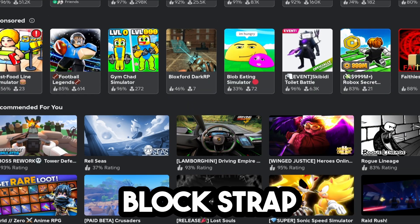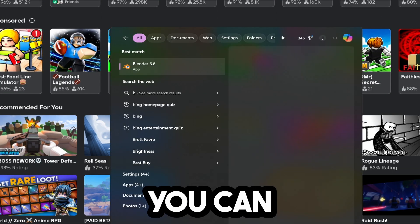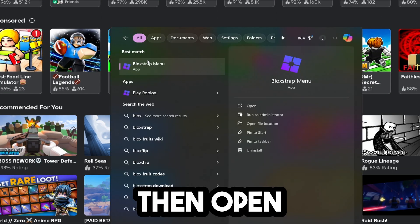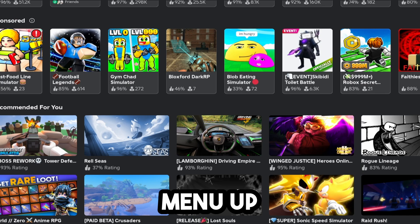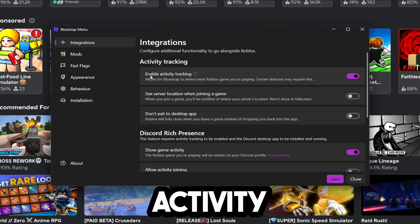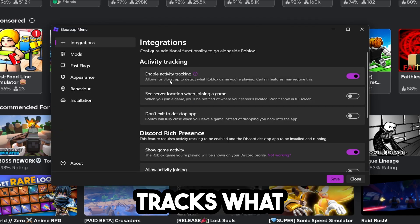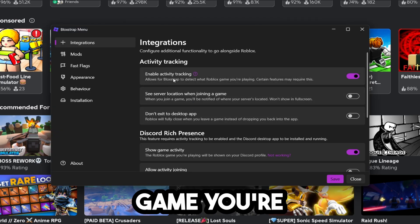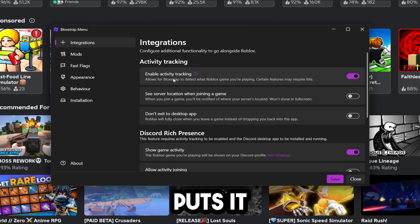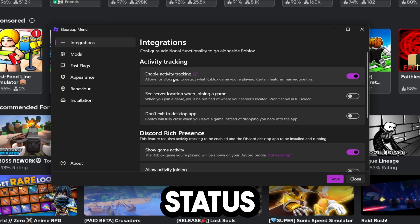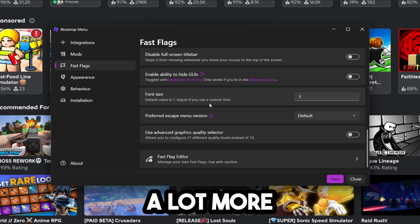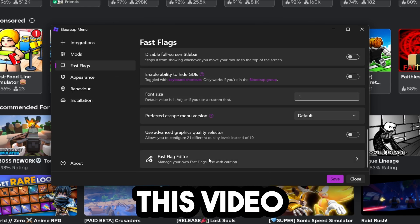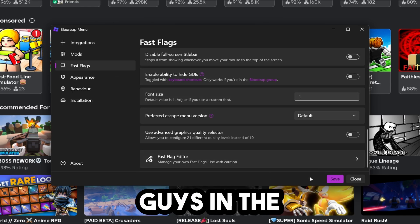Now to open up Blockstrap and change settings, you can just type in Blockstrap and open this menu up. You can also enable activity tracking, which tracks what specific game you're playing on, and I'm pretty sure that also puts it onto your Discord status. There are a lot more settings here that you can customize. Make sure to like this video, and I'll see you in the next one.